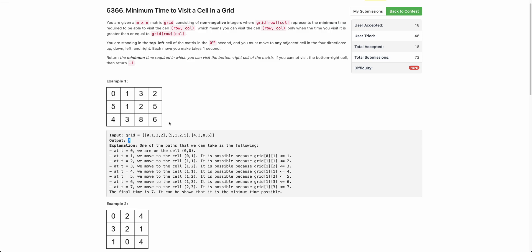For shortest path there are various algorithms - we can use Dijkstra here. The nodes will be each of the cells, and the edges will be the adjacent directions. Each edge has weight 1 because each move takes 1 unit of time. The only thing different from normal Dijkstra is that the edges are timed - meaning an edge may not exist at a given time t.